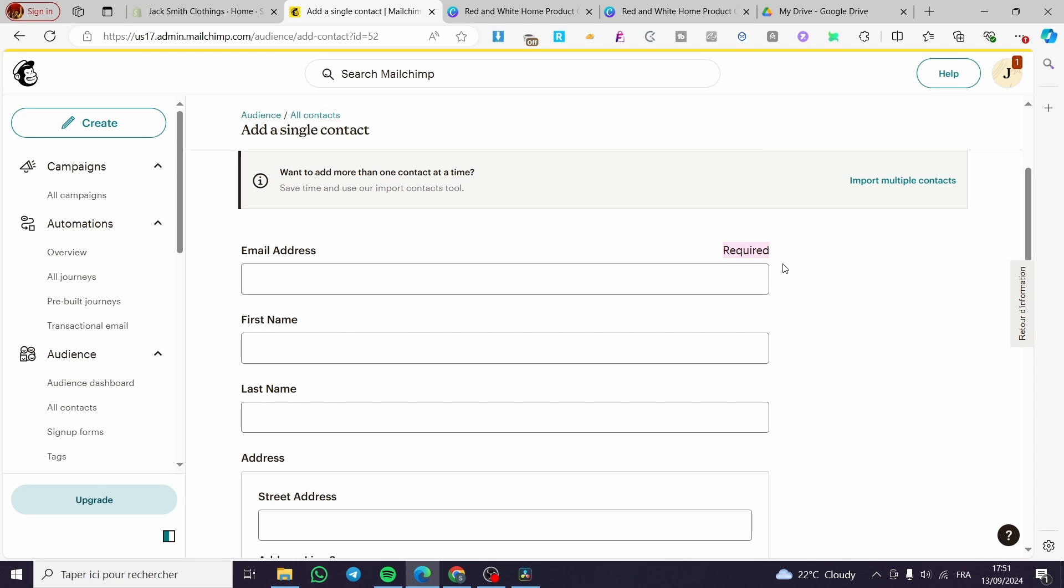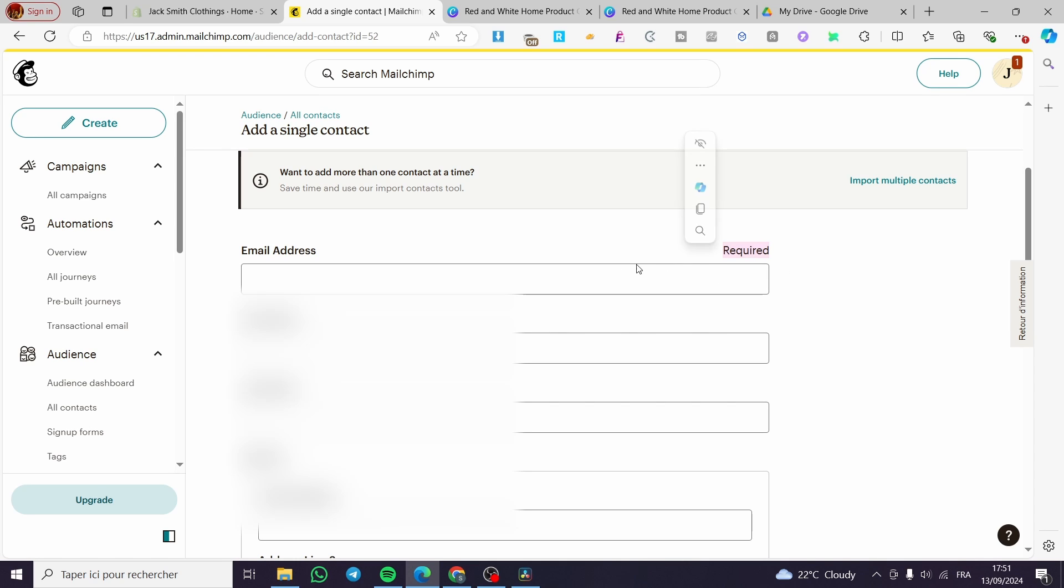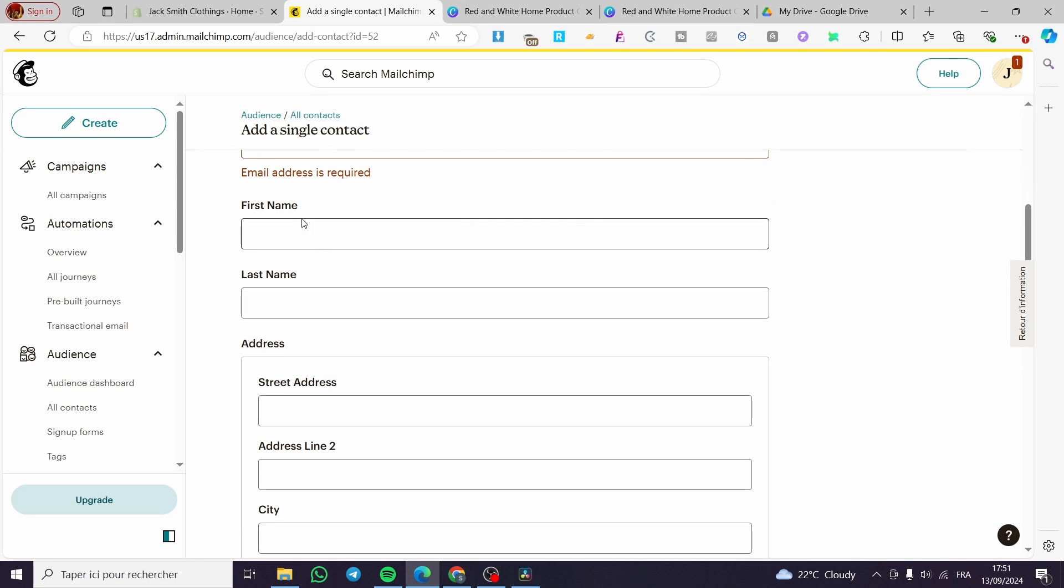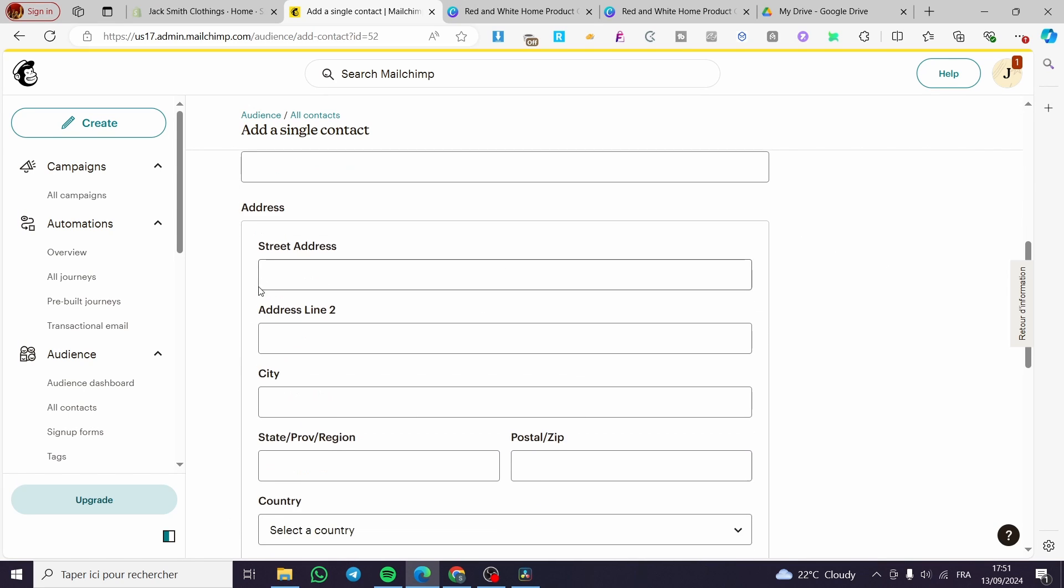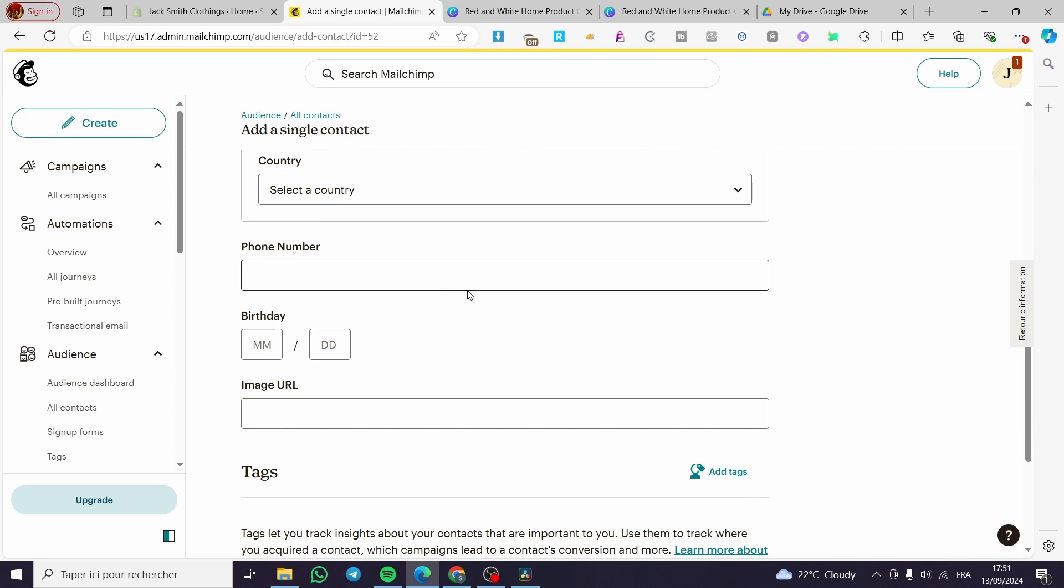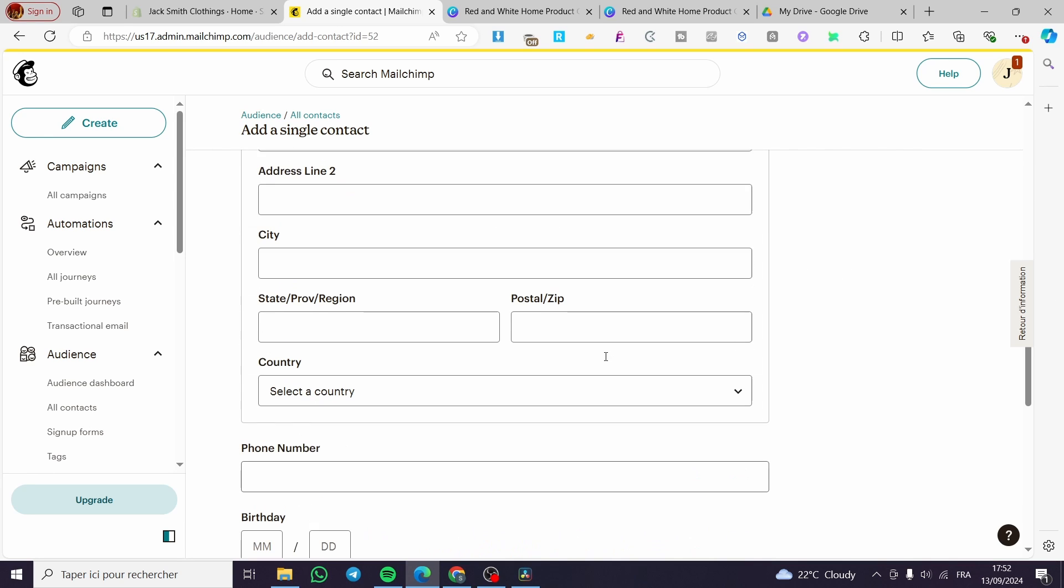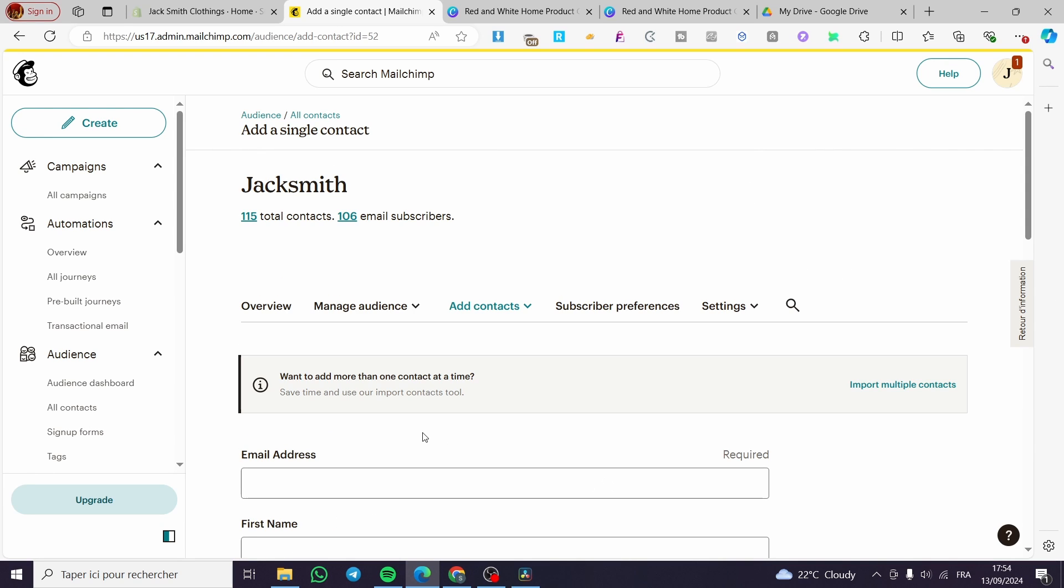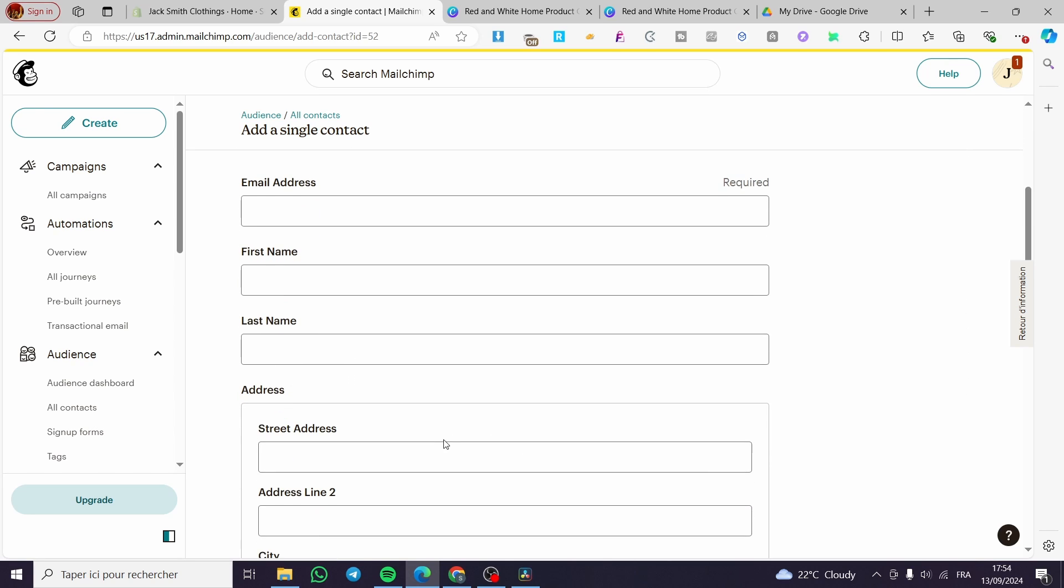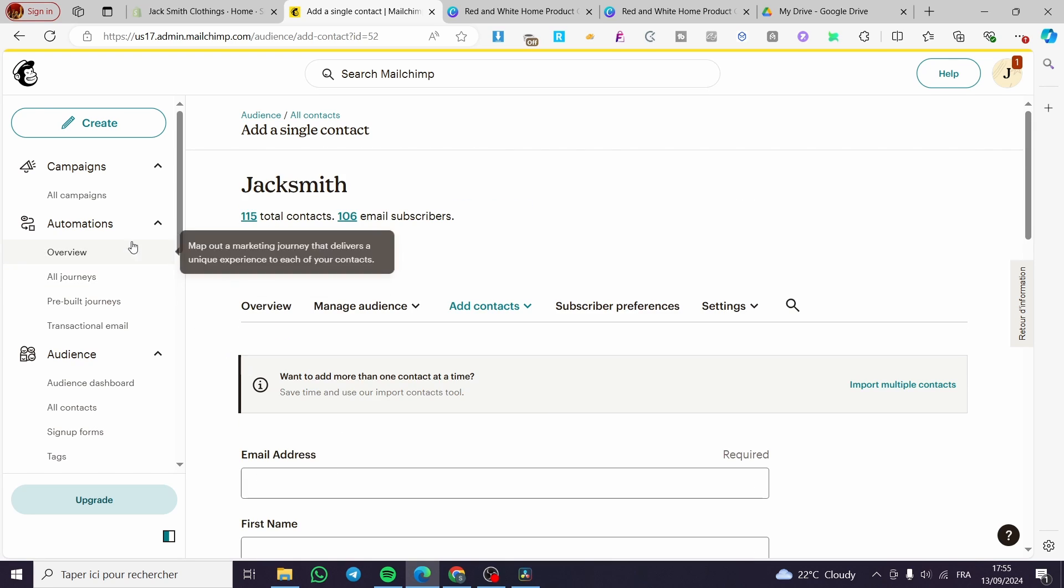The only thing required here is to put the email address. So go ahead and put the first name, last name, address, city. These are not very necessary, but it is good to let them here on this specific area to get all the information that you need for the behavior, for example, or the geographic behavior of that specific individual.